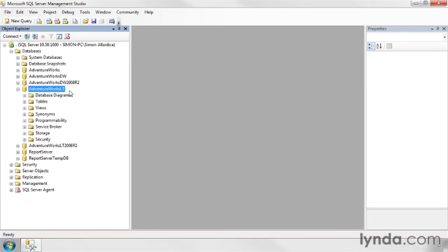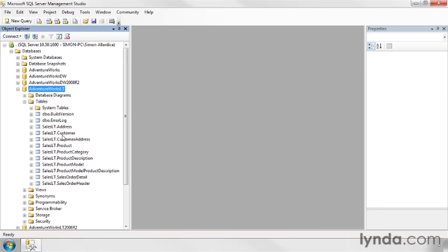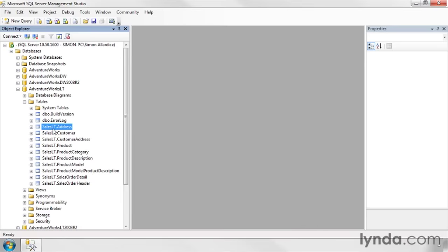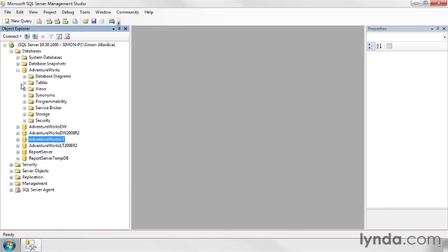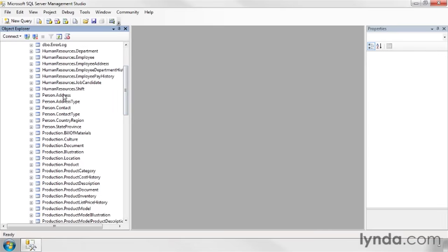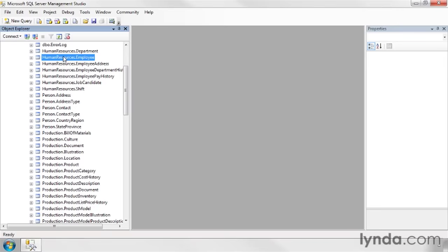You can look for inspiration at some of the sample databases. We can expand AdventureWorks LT, the lite version, and look at their tables: SalesLT.Customer, Product, ProductCategory, ProductDescription, SalesOrderDetail, SalesOrderHeader. These table names are prefixed with SalesLT - that's what's called a schema in SQL Server, a way of grouping your tables together into larger containers. In the larger sample database, tables are grouped under the person schema - Person.Address, Person.Contact, Person.ContactType - plus production and human resources schemas. It's simply a way of grouping your stuff together.